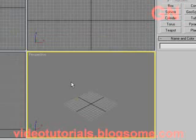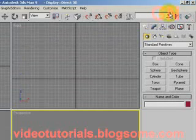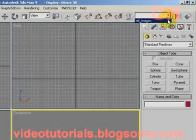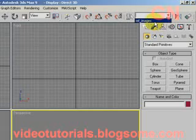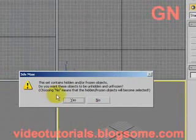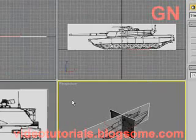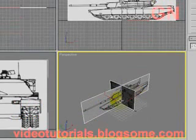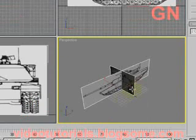If I want to unhide them or unfreeze them, I select the selection set from the selection drop down box. It asks me do I want these objects to be unhidden and unfrozen, so I click yes. So now they are unfrozen and they are unhidden.